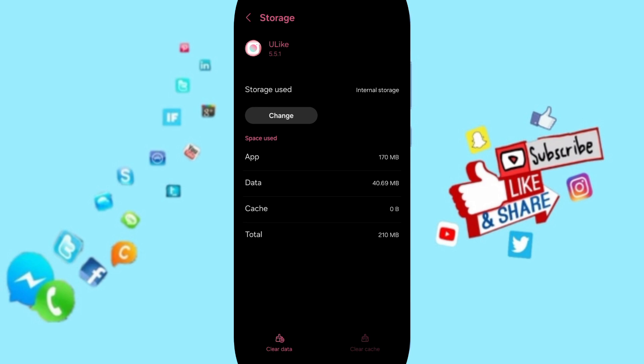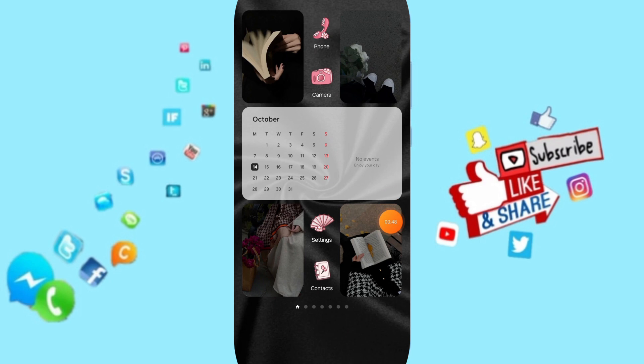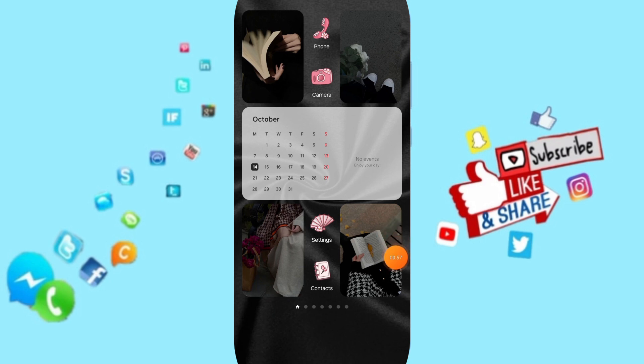So please don't forget to support us by liking and subscribing. See you next time in another video, and thank you for your attention and for watching.